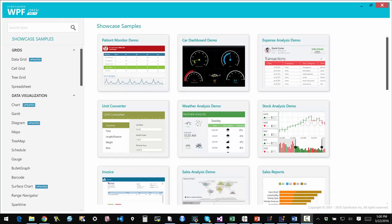The Syncfusion WPF Studio is a suite of 100 plus frameworks and controls for the WPF platform. It is one of the most powerful, most comprehensive suites of such controls available on the market.